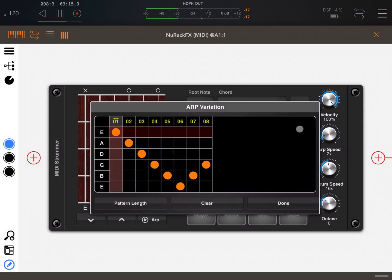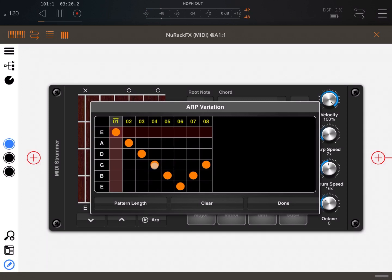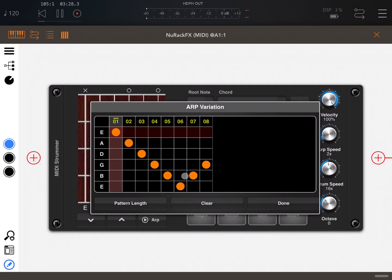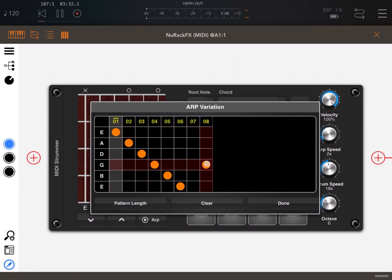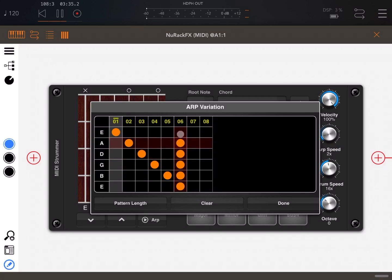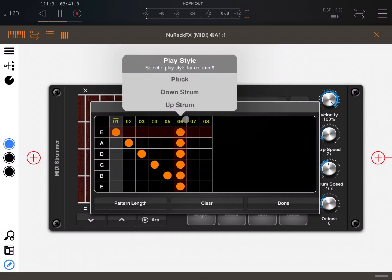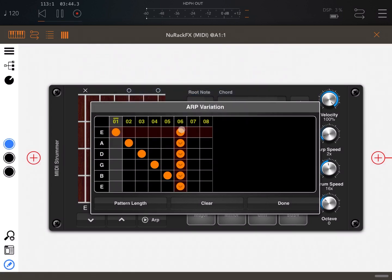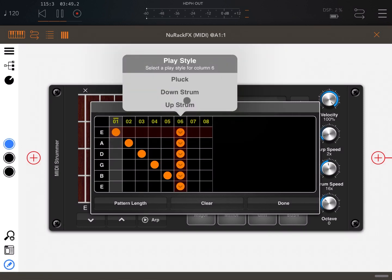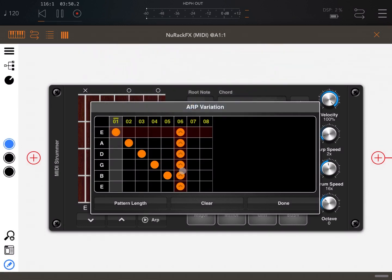Okay, so let's go back to the arp variation edit screen. Let me show you how the strumming works. Let's say that on step number six I want all the strings to strum, so let's remove these two steps and have all the strings enabled here. We click on step number six and select down strum. You can see the arrows are pointing down. If I select up strum, they're going to point up.